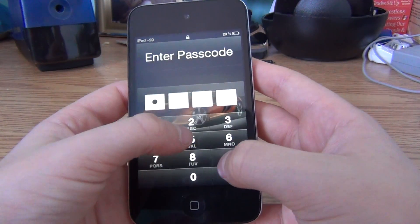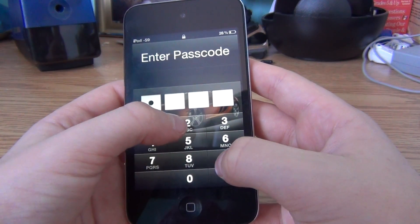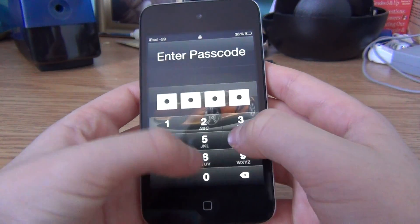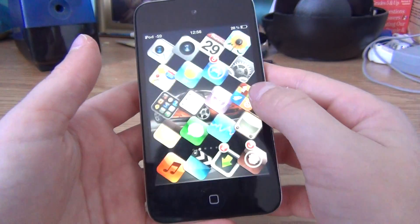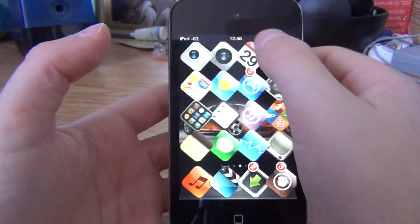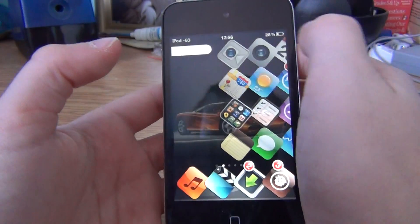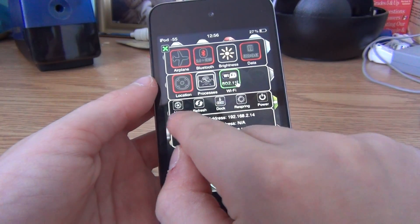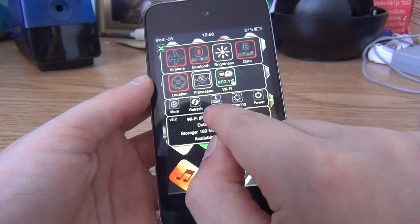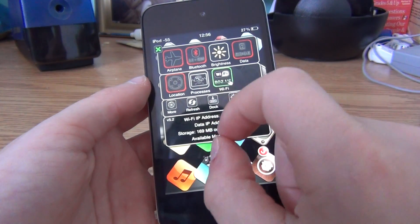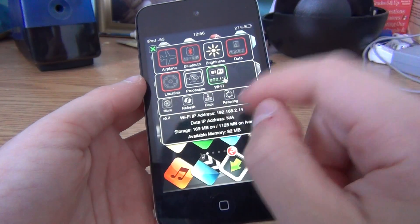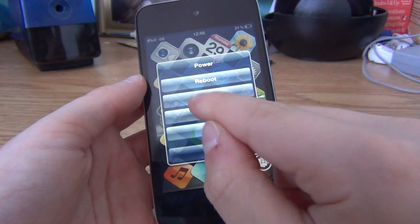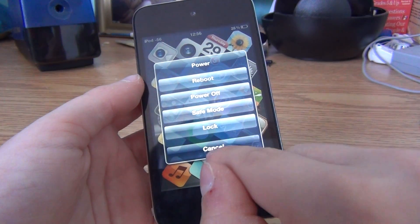Like this, right — see, you have all the shortcuts. At the bottom: more, refresh, dock — you can dock some stuff so people won't see it — respring. And if you type in 'power', it's all of this.